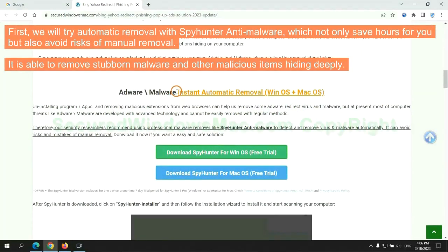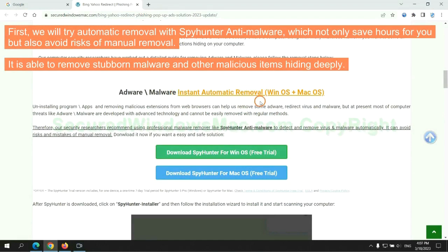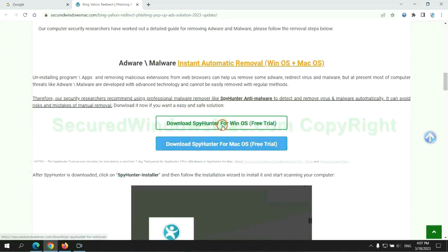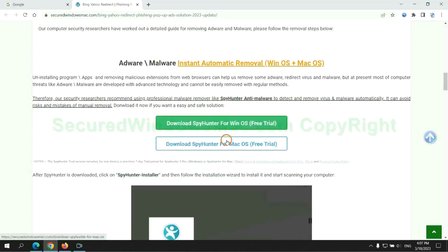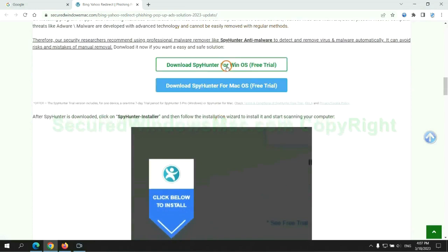First, we will try automatic removal with SpyHunter anti-malware, which not only saves hours for you but also avoids risks of manual removal. It is able to remove stubborn malware and other malicious items hiding deeply. Click the button here to download SpyHunter for Windows or Mac.